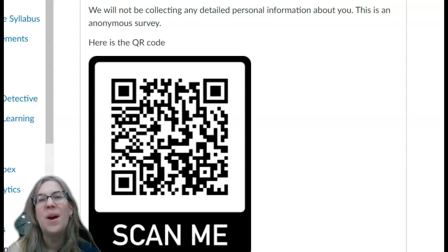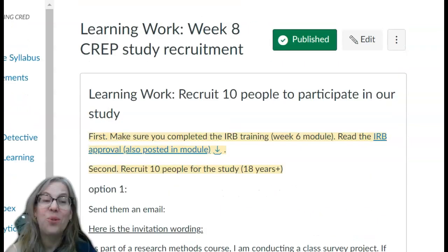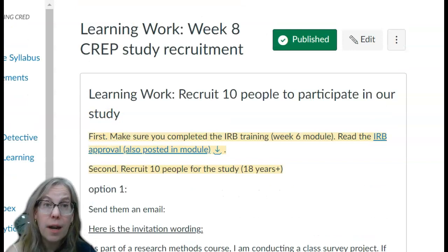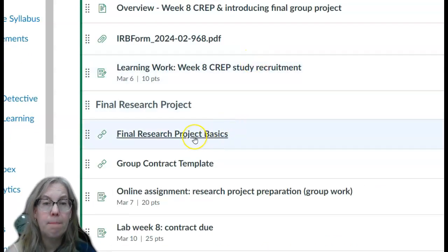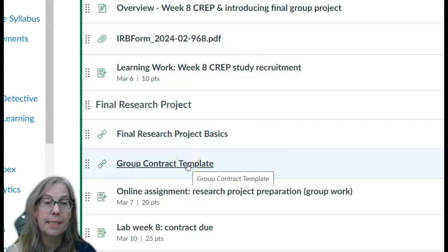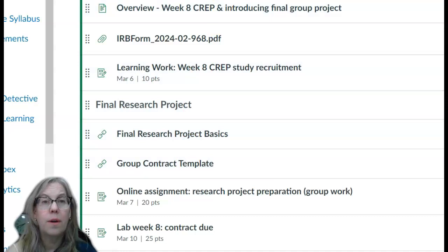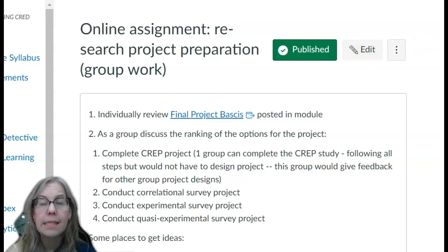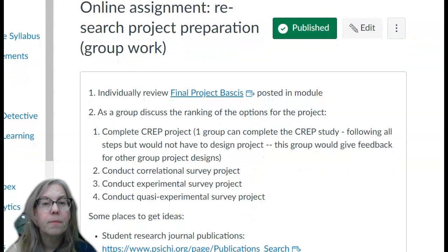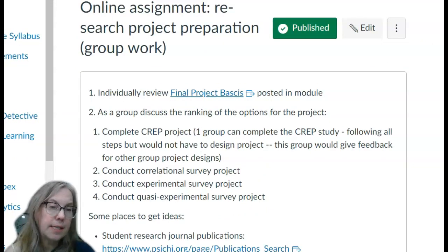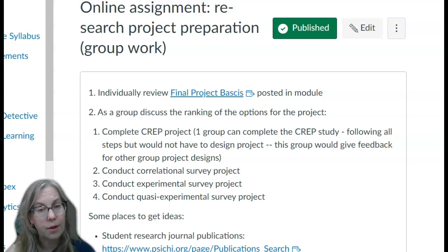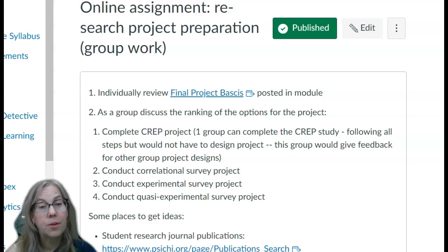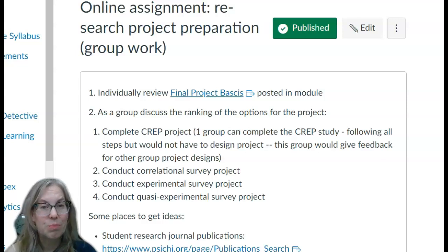That's your assignment for Wednesday. Then you are going to learn more about the research project. I have some basics in a Google doc, and I have your group template. By Thursday night, please have read through the basics of the project. As a group, you're going to decide what kind of project you're going to tackle for that main learning objective: to design, conduct, and write up a research project.